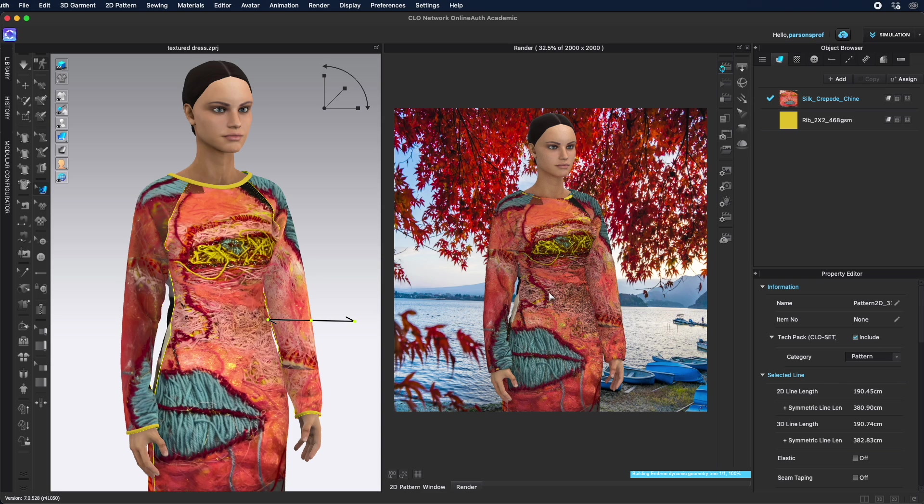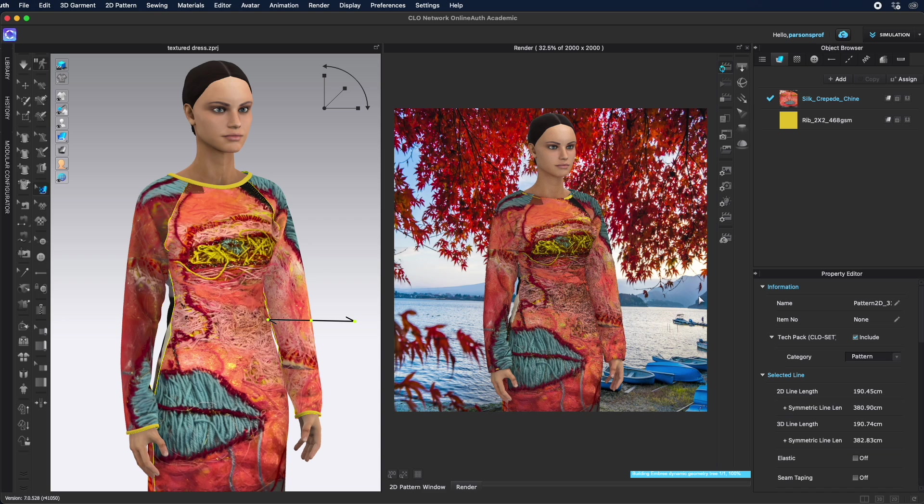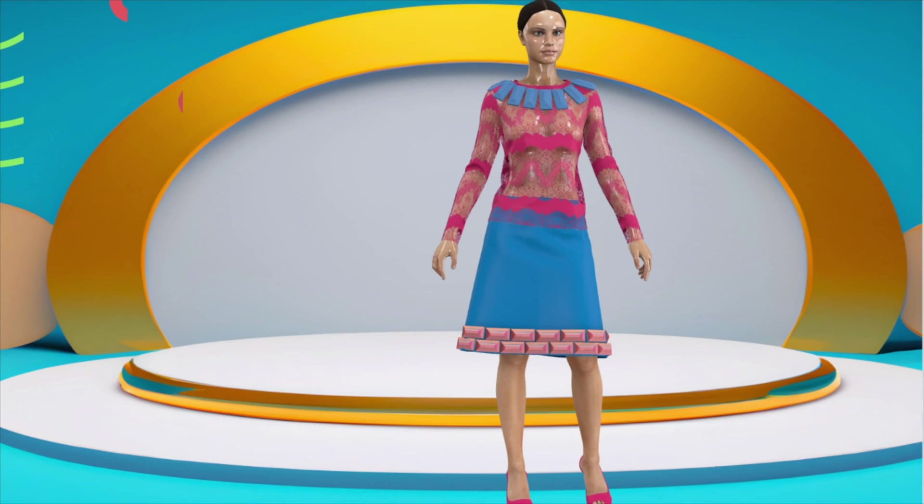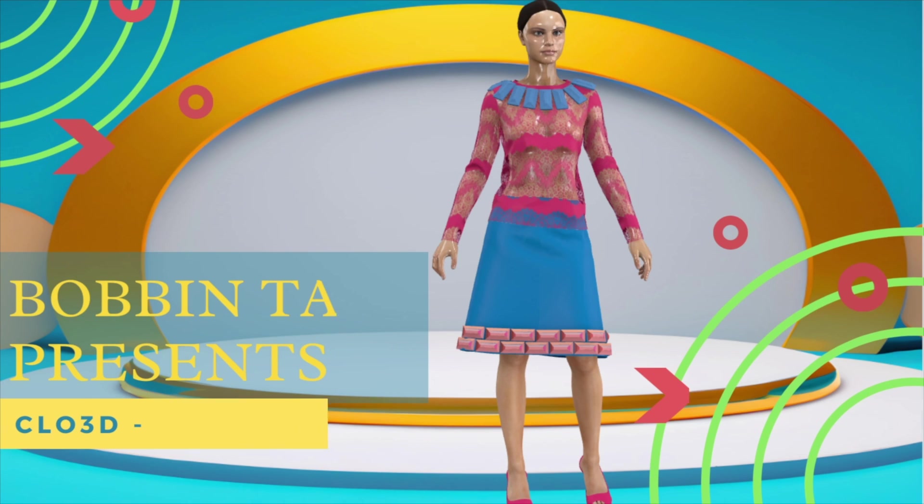And that's it. That's how you can bring your own texture and create your own garment with your particular textile. Thank you for watching. Let me know what kind of wonderful textiles and textures you're creating and feel free to ask any questions you like.